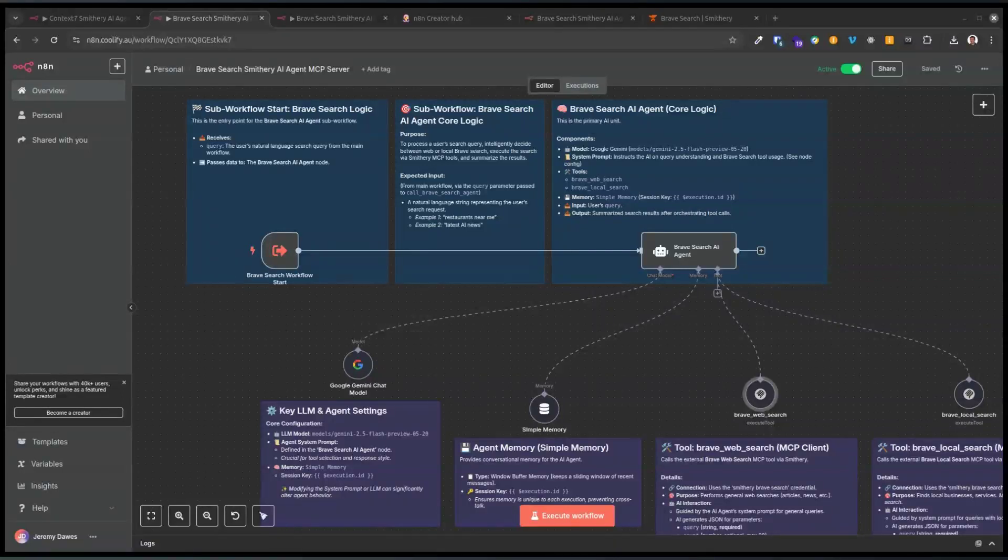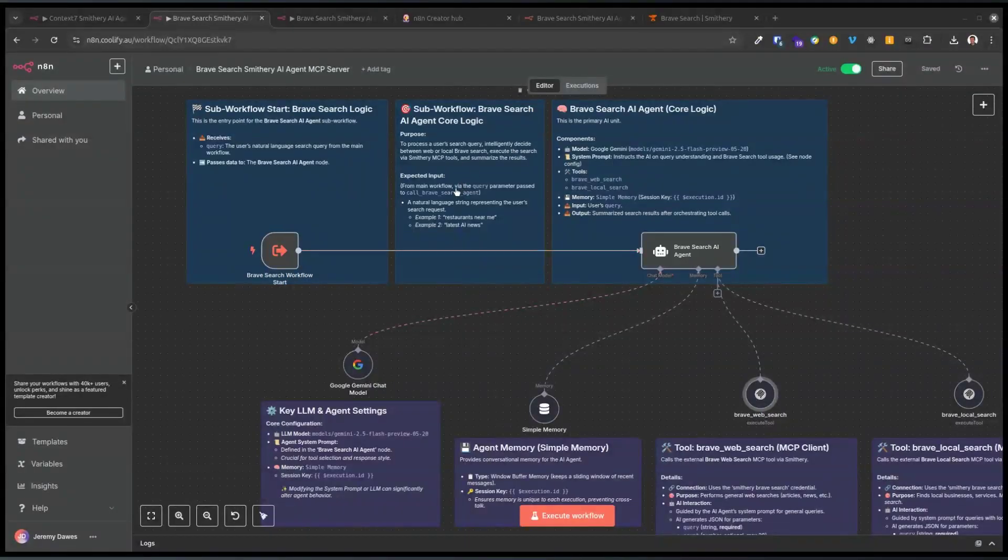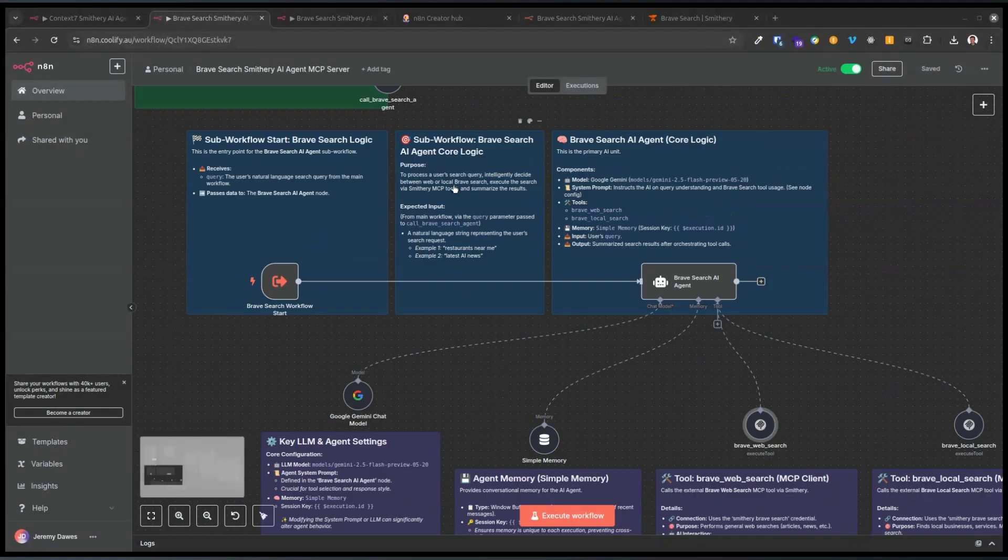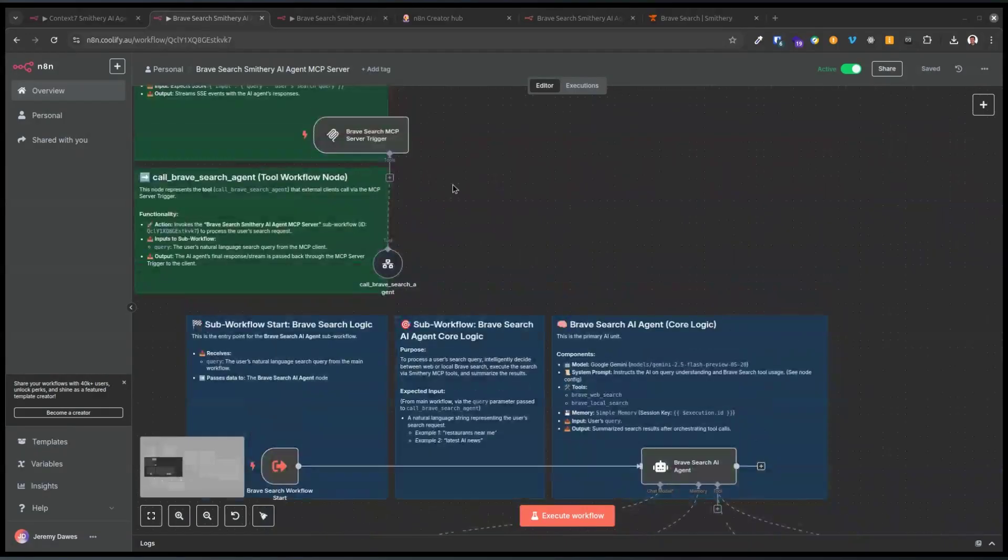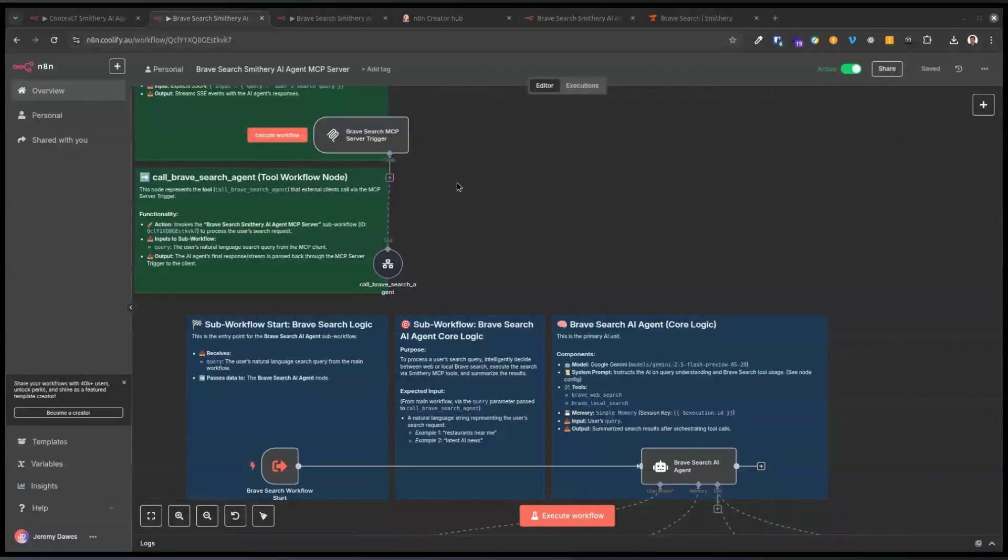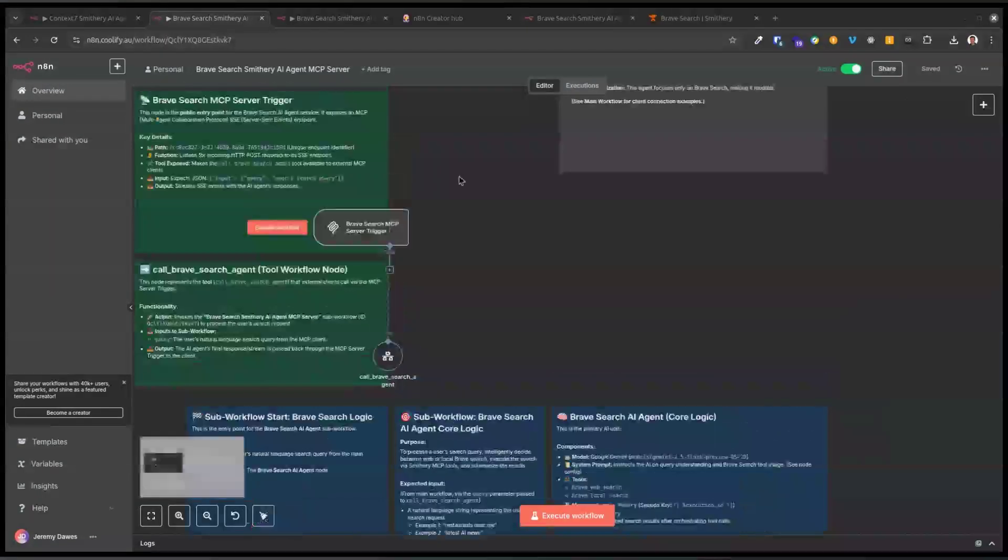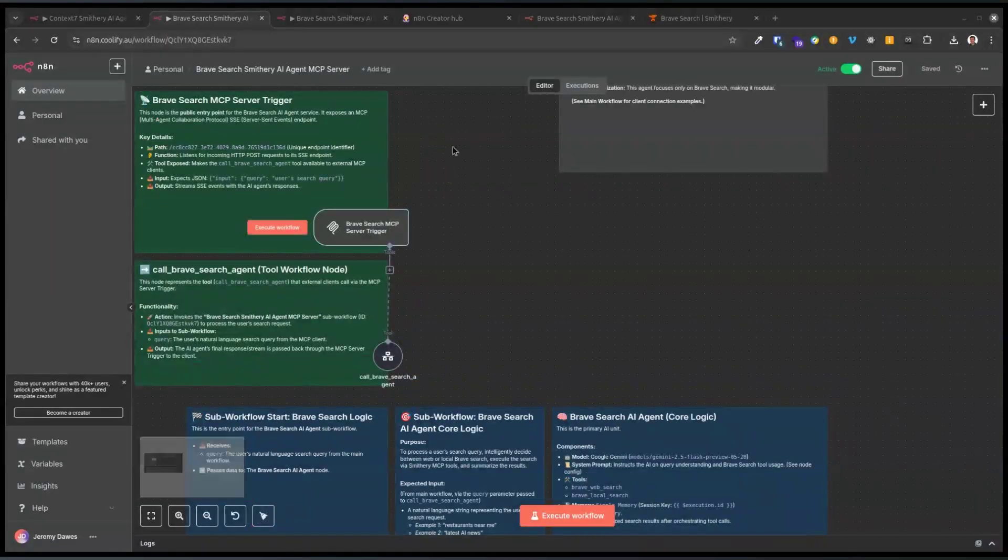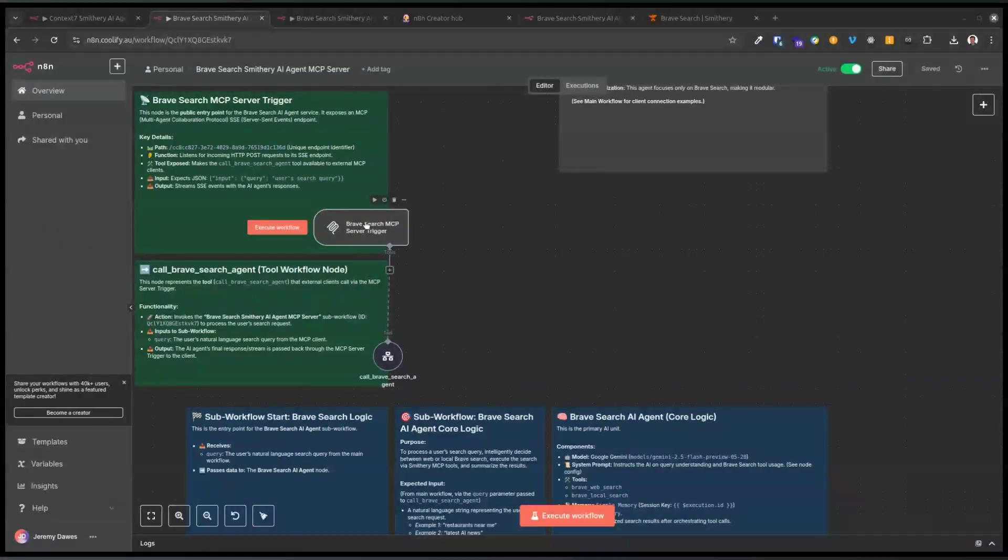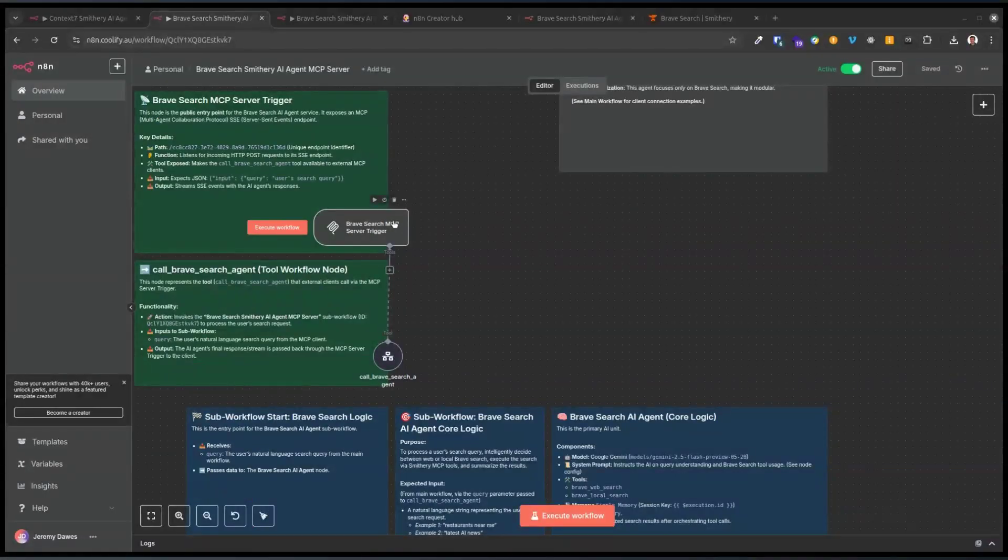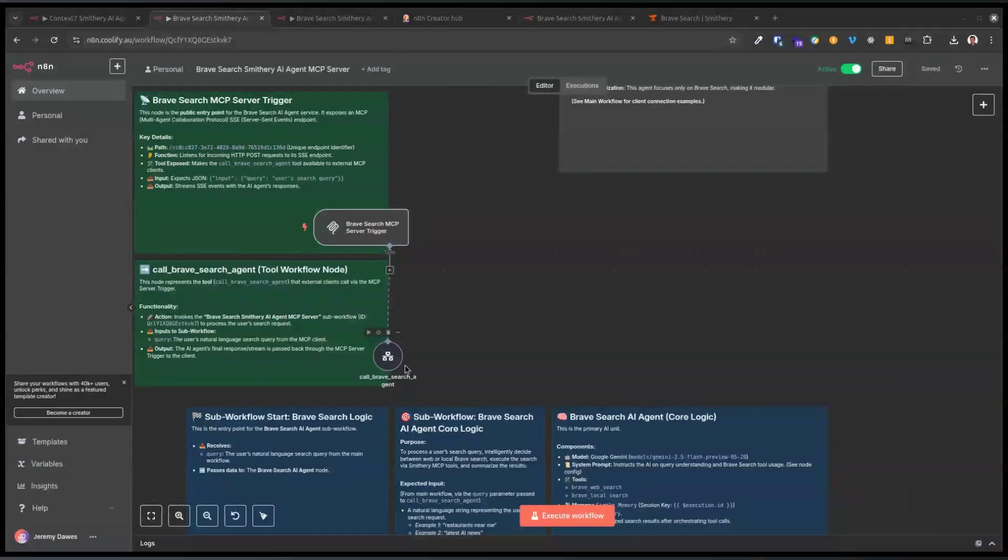After the effort of making the Context 7 MCP agent, I thought, let's try another different but not any more complicated one to kind of refine the process and get some templates going. So I decided to try the Brave search, which is another kind of reference tool on Smithery.